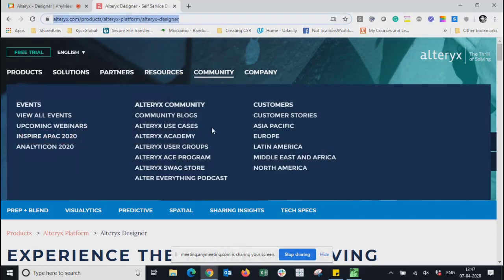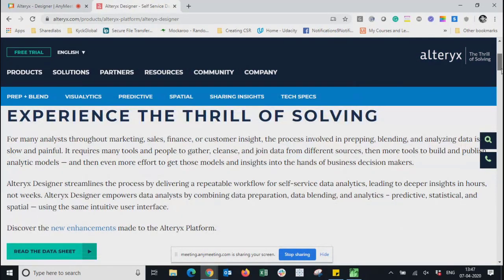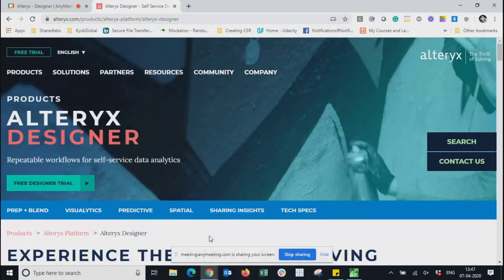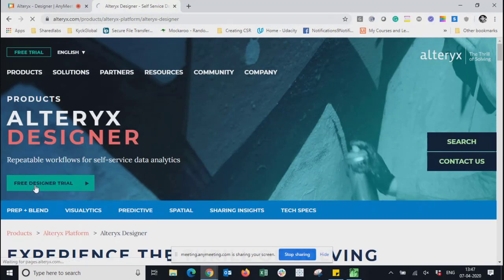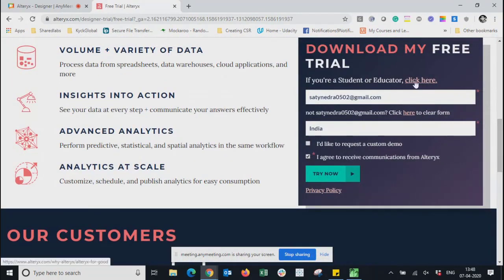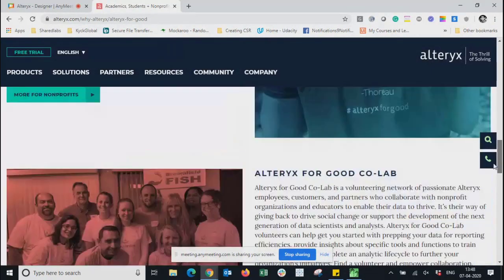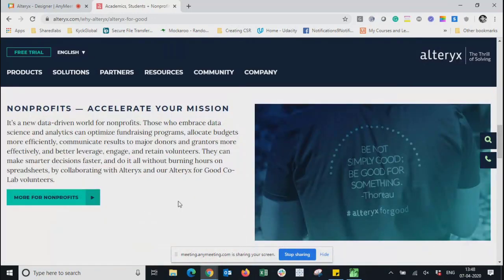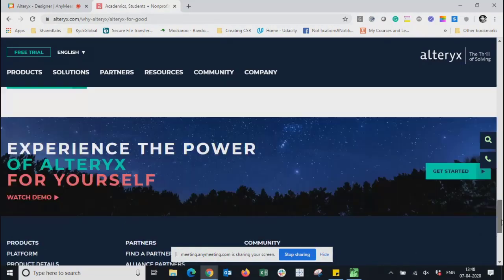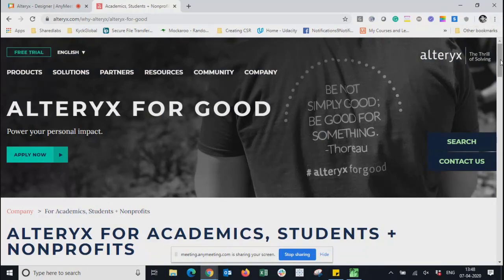You can download Alteryx from their site — it's a free trial for 14 days. Similar to Tableau, you can submit your student ID card and get at least one year of license. The process is a bit different from Tableau: you need to send your information to their specific email address, they validate it, and then they send you the license key.